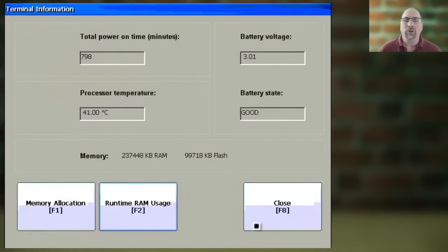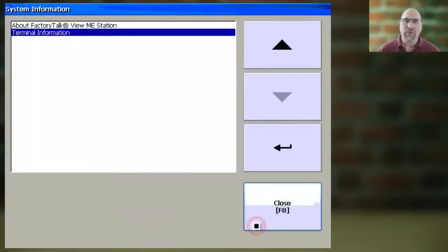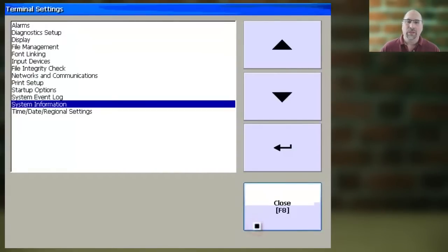Then you can return to the main configuration menu by selecting Close three times, and you're done.